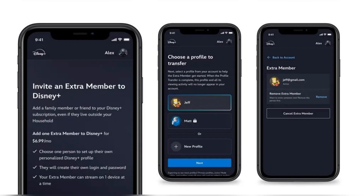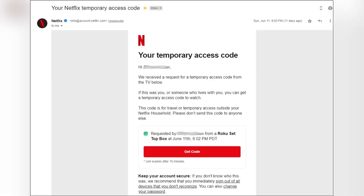And if you cannot buy an extra member membership, just use the access code method. Log in to your account on the new device. A pop-up will say you're not in the household. Choose the option that says something like 'I'm traveling' or 'request access'.